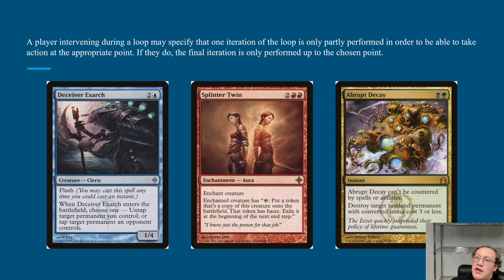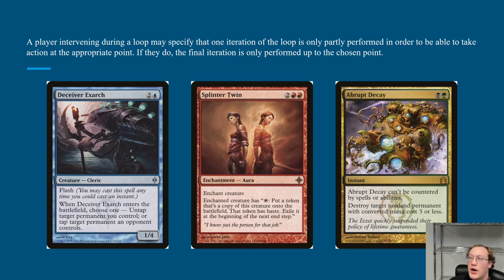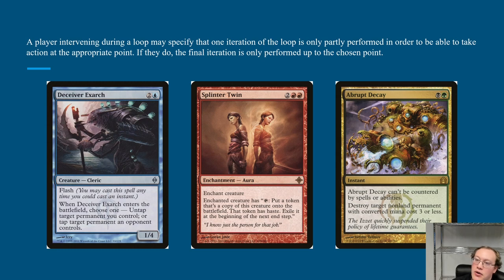A player intervening during a loop can also specify that one iteration is only partially performed before they take their action at the appropriate point. For example, with a removal spell like Abrupt Decay, you'd typically want to cast it in response to the Splinter Twin ability being activated — that would be the strategically optimal moment. You're not forced to wait until the end of a specific cycle; you can intervene at any point you'd legally be allowed to act during that cycle.